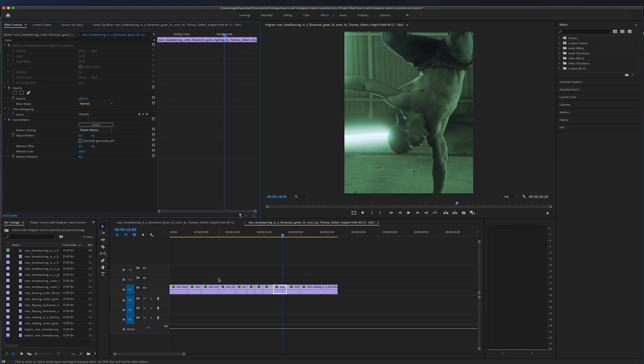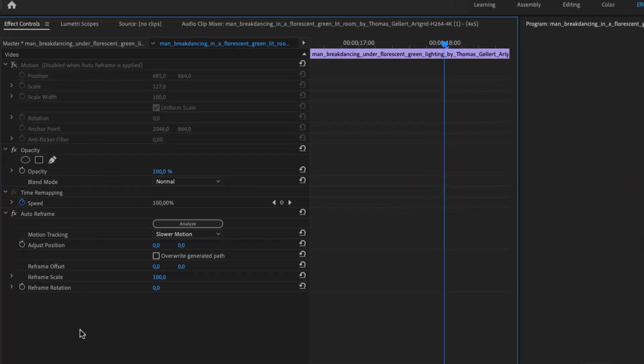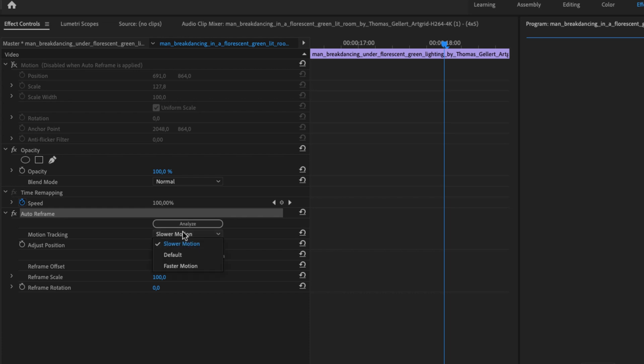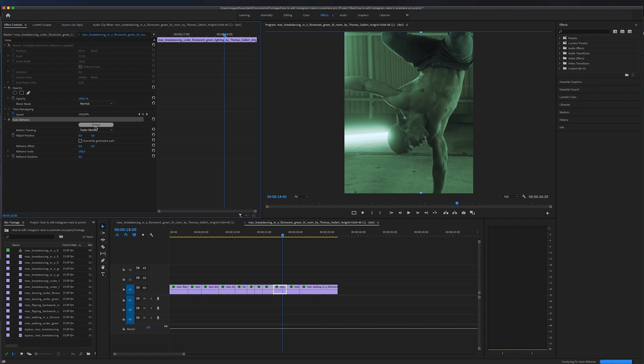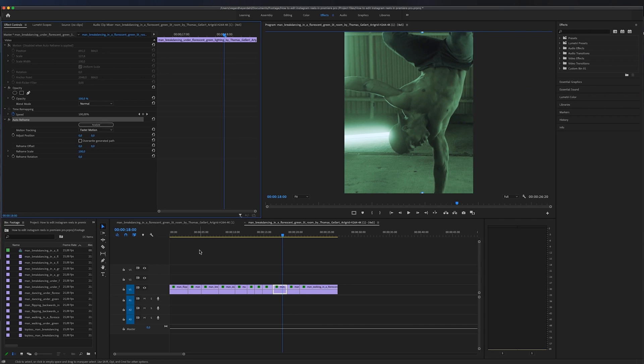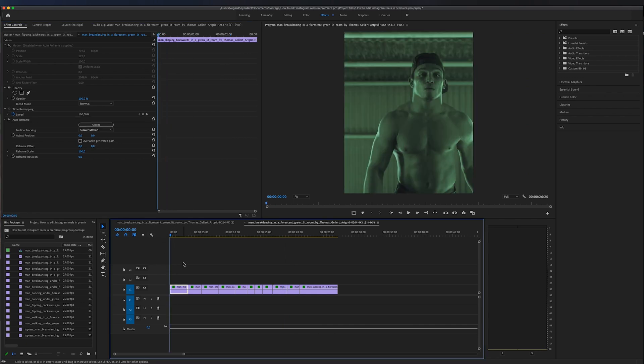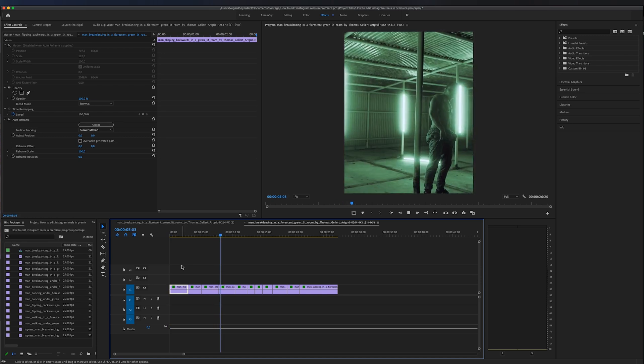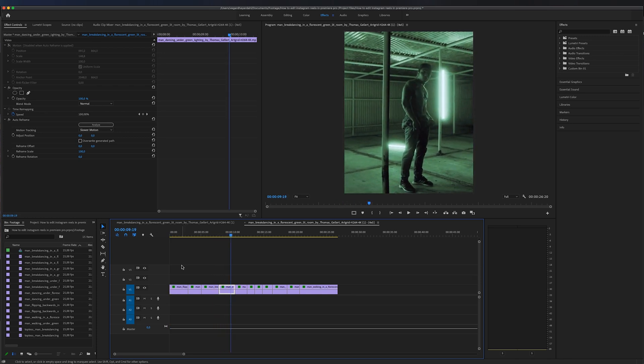And now we can go to effect controls. And here you will see the auto reframe option. And you can change from the slower motion and choose a faster motion. And if you do that, you need to analyze the clips again. And then you can take a look at how it looks. So it basically moves faster when it's doing the keyframing of the shots.